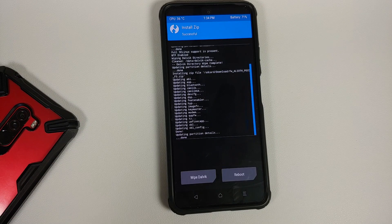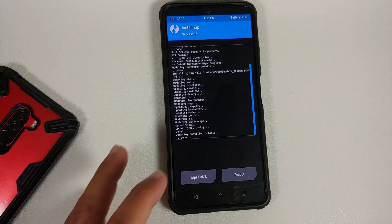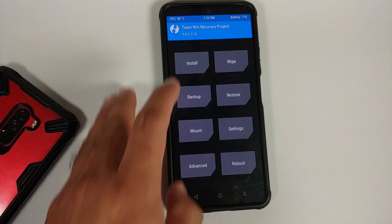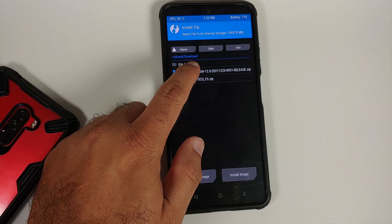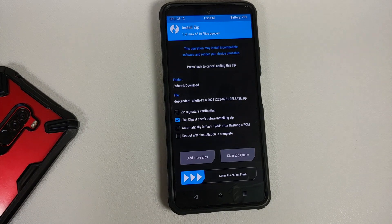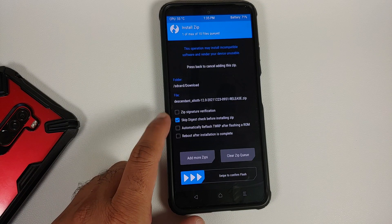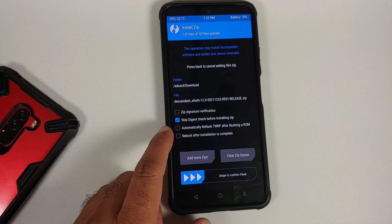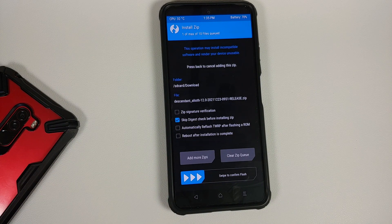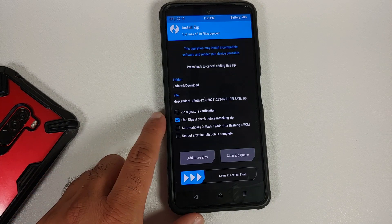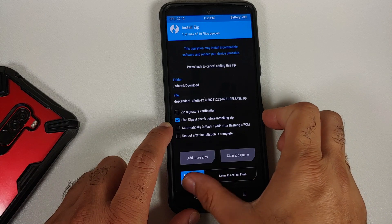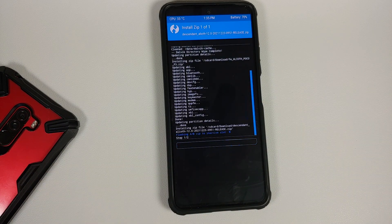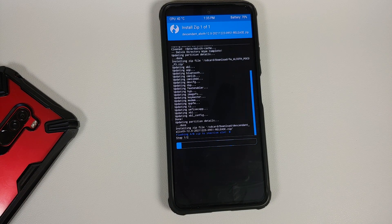This is now flashing the firmware for the Mi 11X, Poco F3, or Redmi K40. Once done, tap the home button, go back into Install, and this time select the ROM — the official build of Descendant 12 based on Android 12 for Poco F3, Mi 11X, and Redmi K40. Again, the option to inject TWRP or automatically reflash TWRP needs to be unchecked — we will flash the current TWRP later. Then swipe to confirm flash.